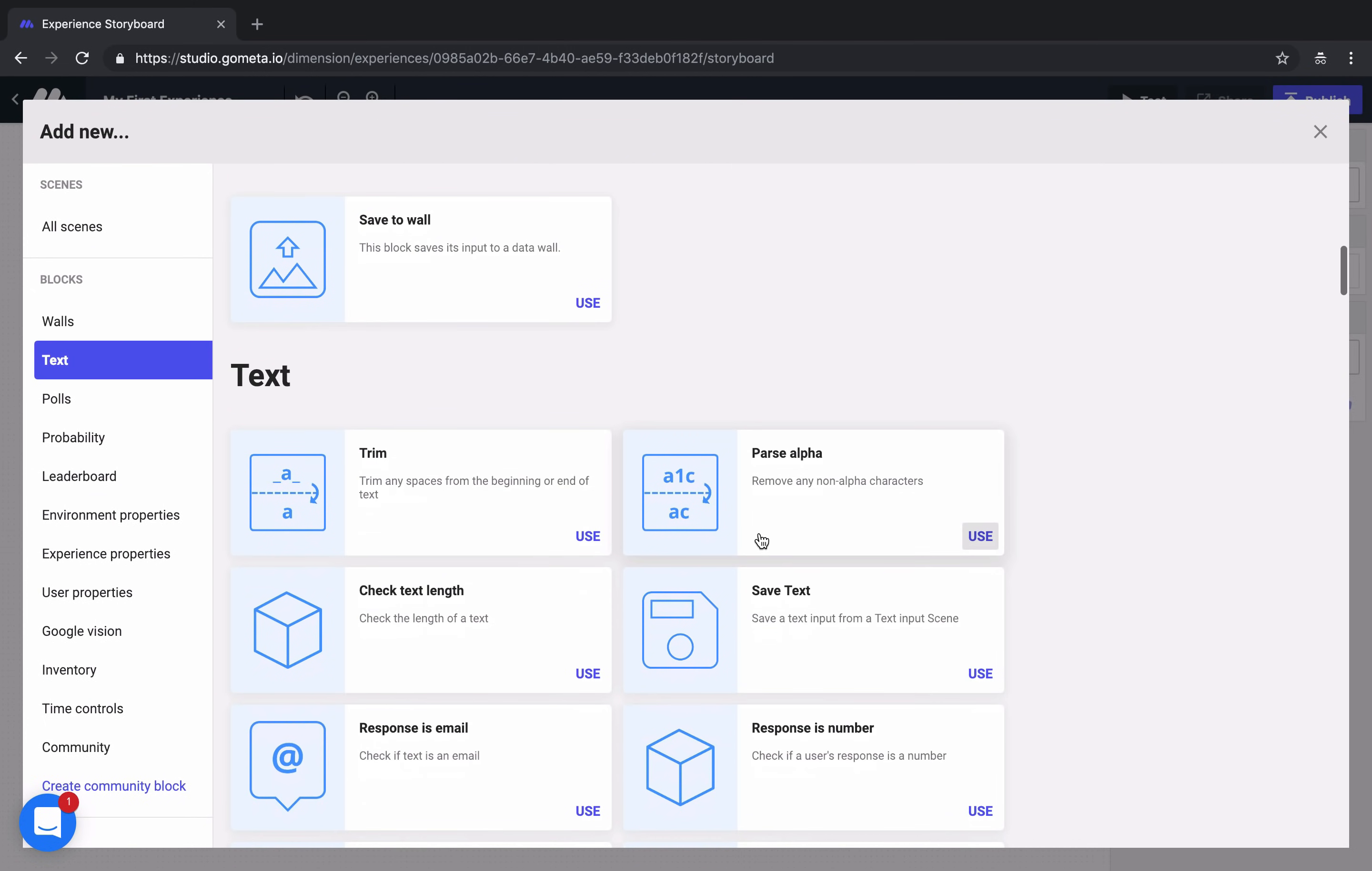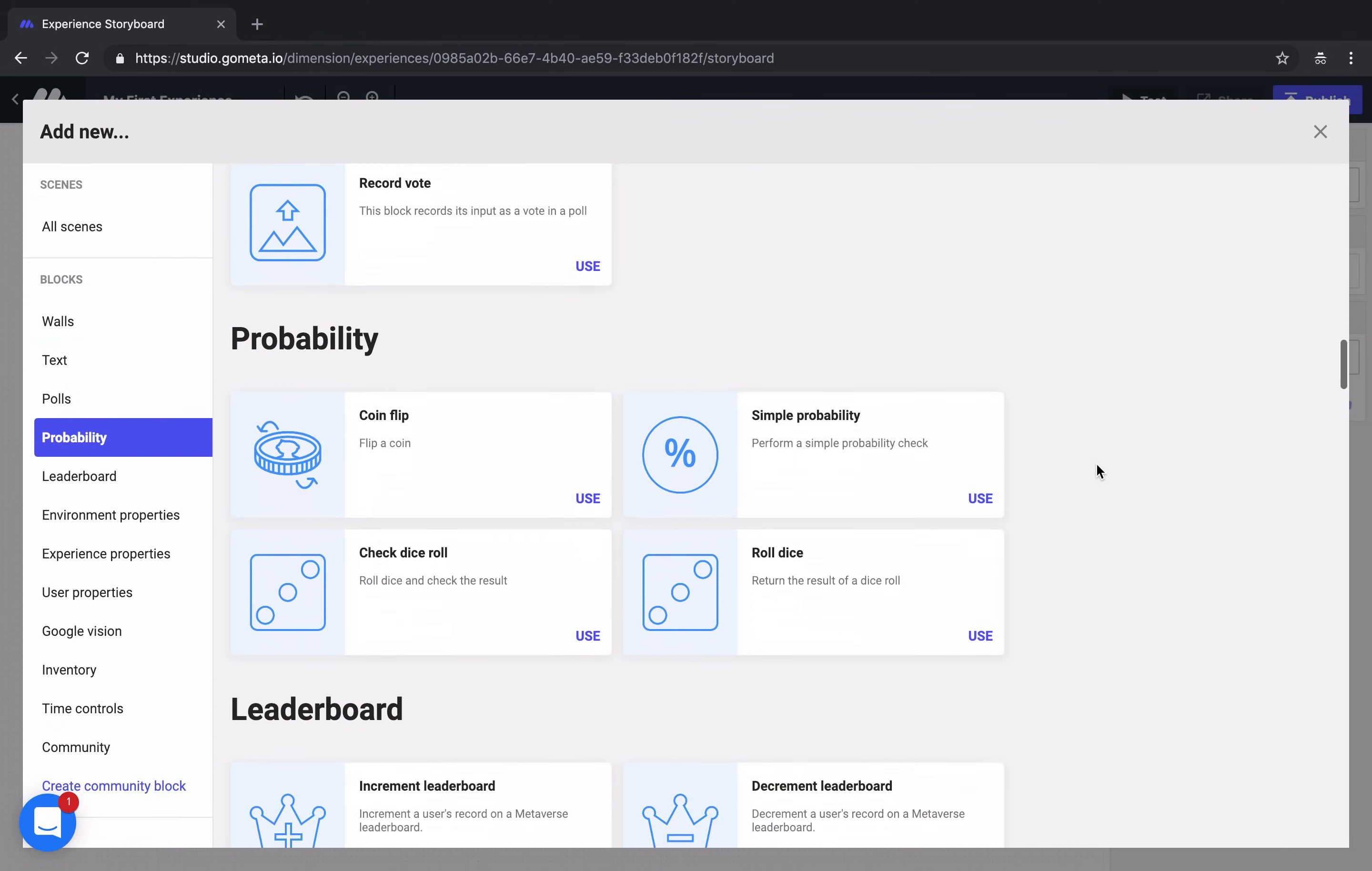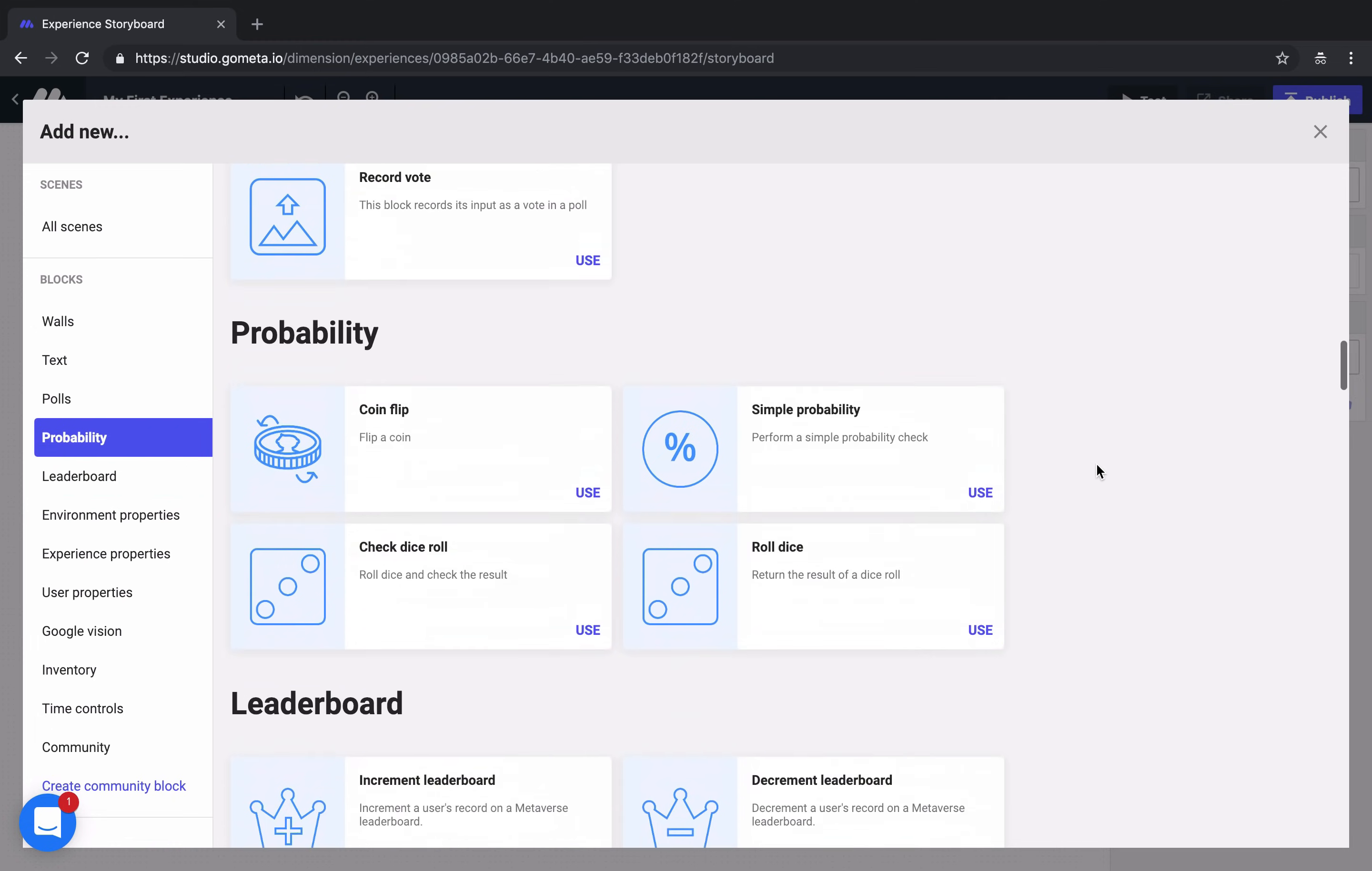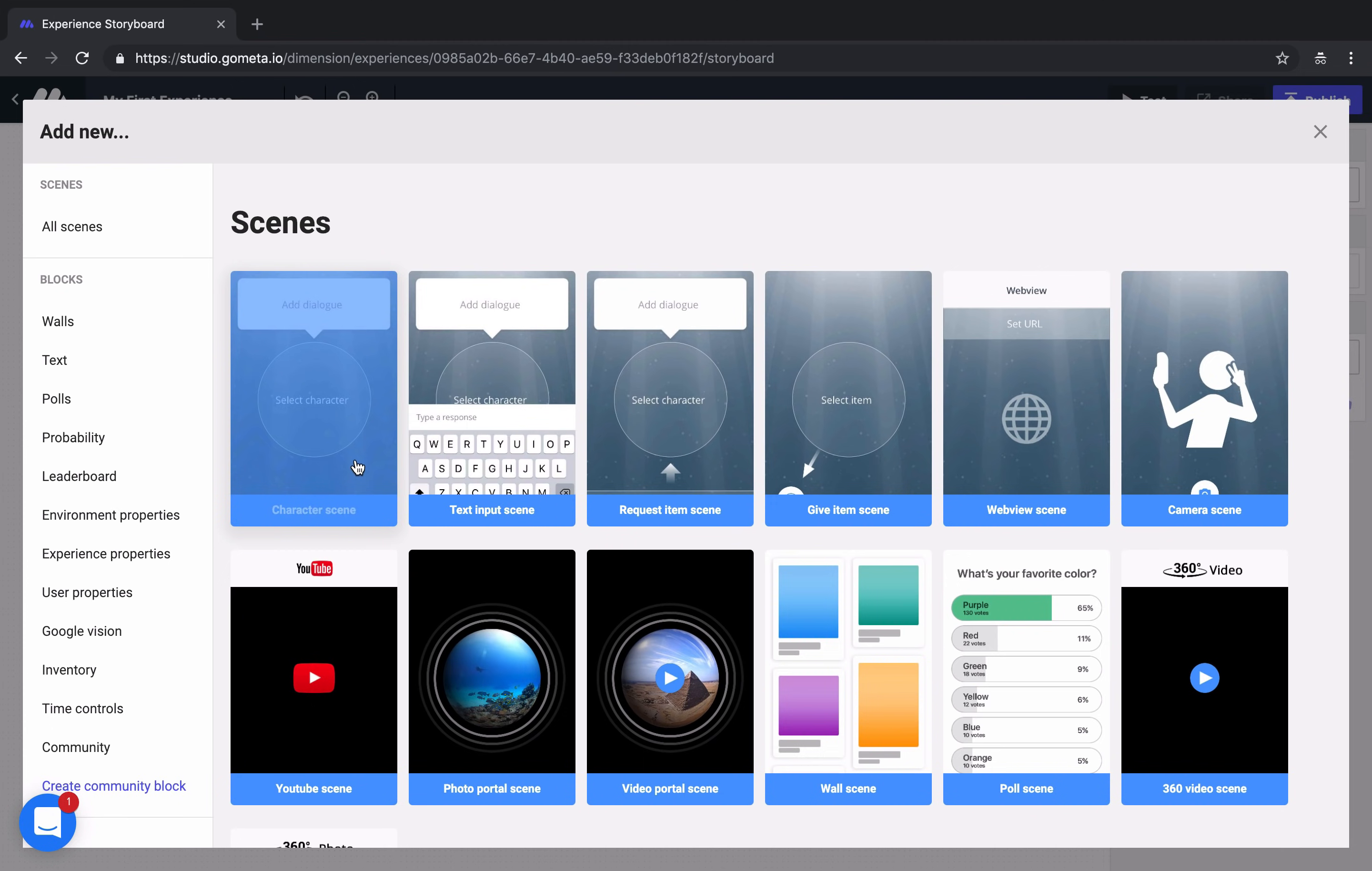And then we have blocks. And blocks are the logic elements of our experience. We have about 70 blocks to choose from that all perform different background functions in our experience. Let's go ahead and add another character scene to our experience.